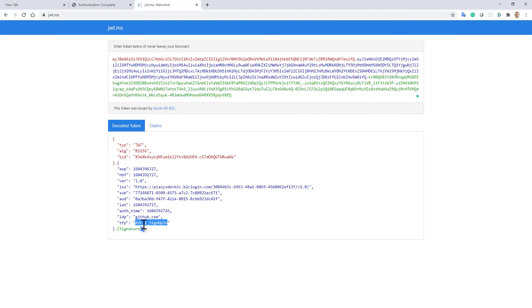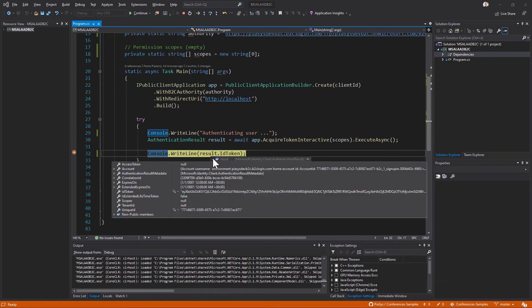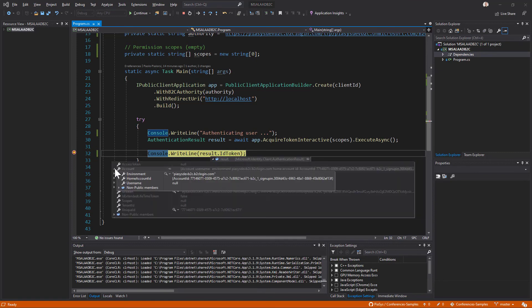So really simple and straightforward and now we know in our application that the current user has been authenticated. If we dig into the result object we can see that we also have information about the account of the user so that we have information about who the user is.